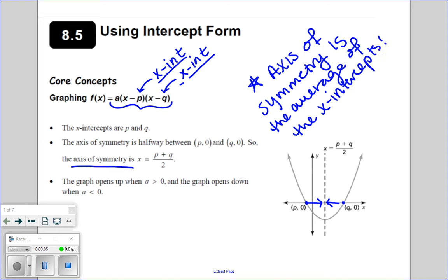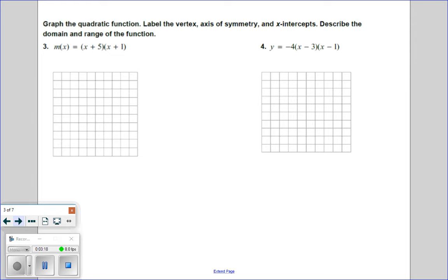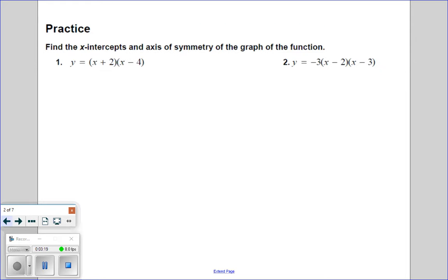Once you have the axis of symmetry, you also have the x-coordinate of the vertex. Then once you have the x-coordinate, you can plug it back in and get the y-coordinate. So intercept form gives you some really important points right at a glance. Let's try a few.